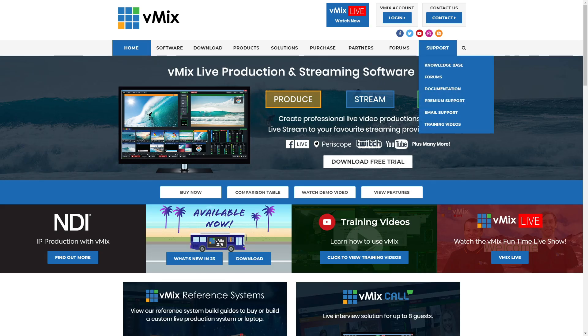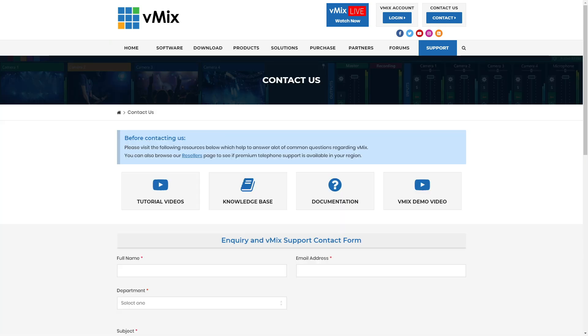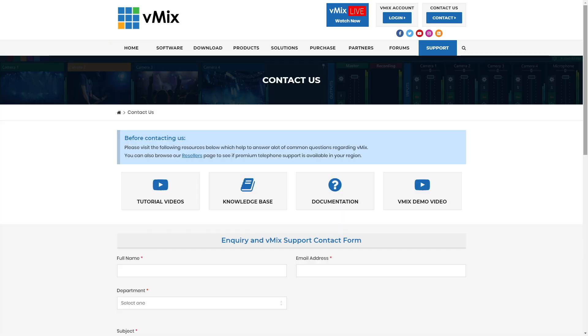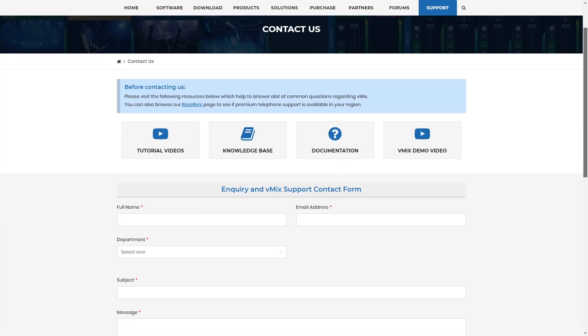If you do have any questions, please send us an email via the support page on vmix.com as it's really hard to answer YouTube comments when we need diagnostic reports and that sort of stuff from vMix. Thanks for watching and we'll stream you later.